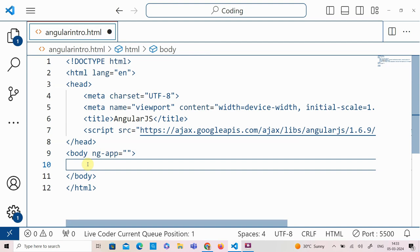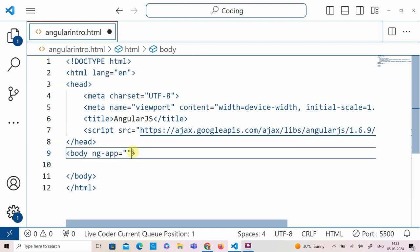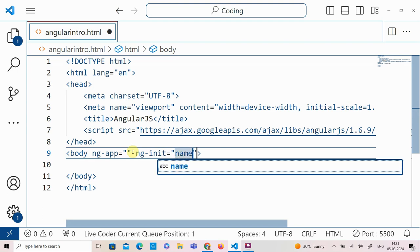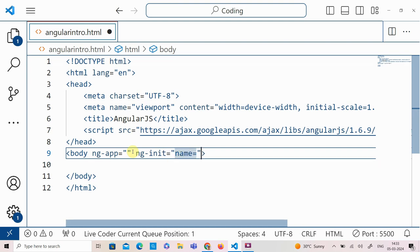The next directive is ng-init, which is used to initialize data. I am going to use ng-init to initialize the variable name to 'john'.